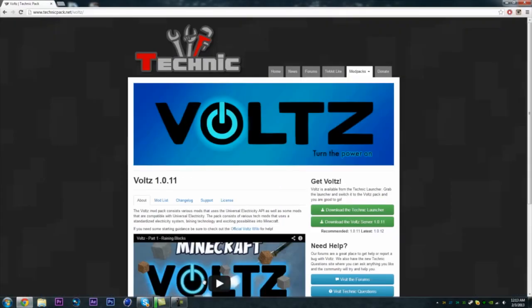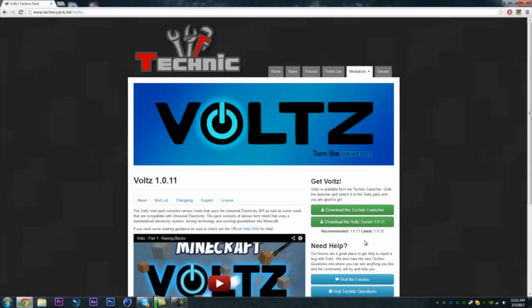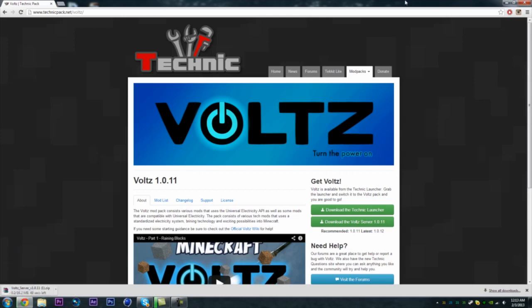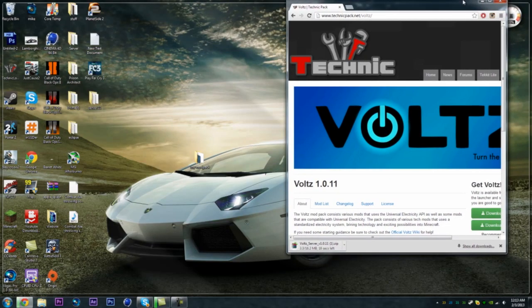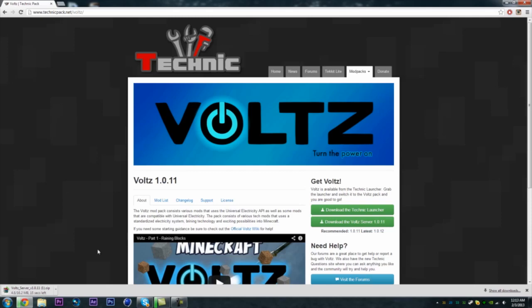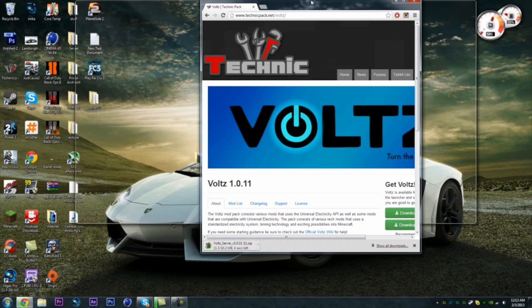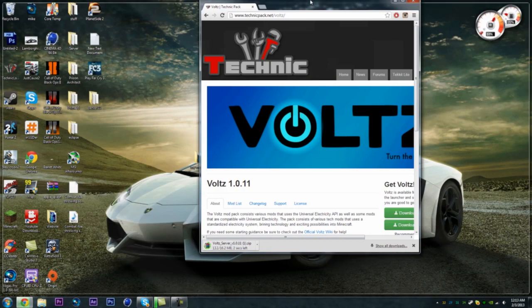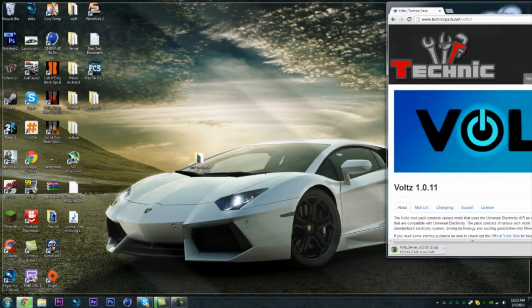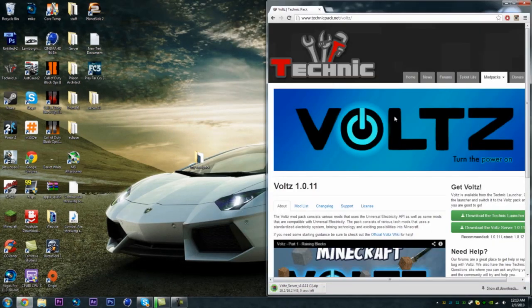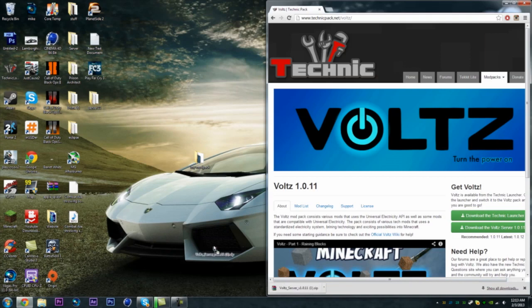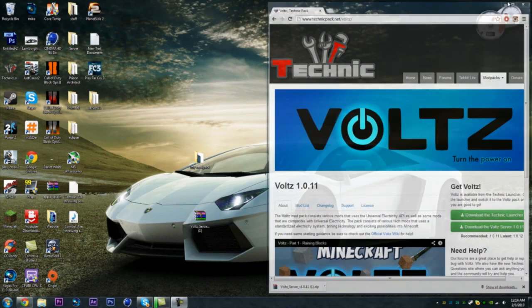You want to go to the link in the description first and go to this page on TechnicPack.net and you're just going to want to go to download the Volt server. It's just going to download. I actually already have it, so I don't know why I'm re-downloading it, but whatever. I'll wait for it to download. I have like two seconds left. And we're just going to put that off to the side. And when it's done downloading, we're going to drag it to the desktop and now we can close this.